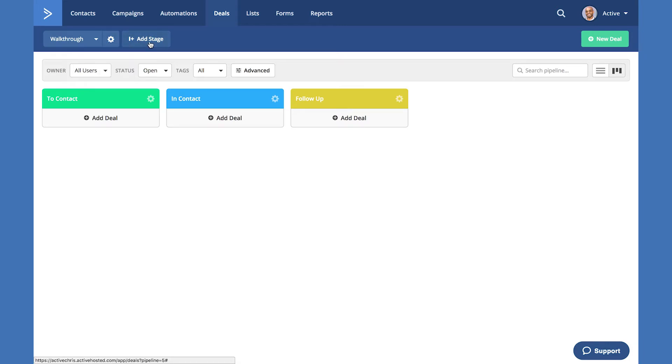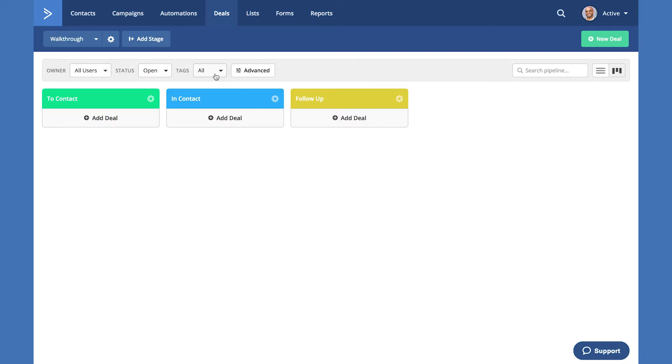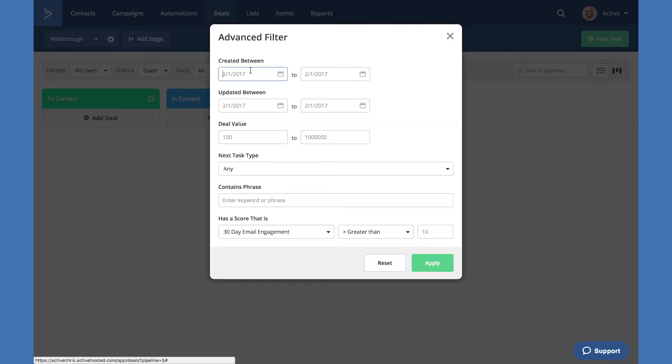You can add a stage to the pipeline as well as a new deal. Below it is our filter bar. You can filter all deals within this pipeline by user, by status, by tags, and advanced features give us the ability to get more granular with our filtering and how we want to search for deals existing on our pipelines.